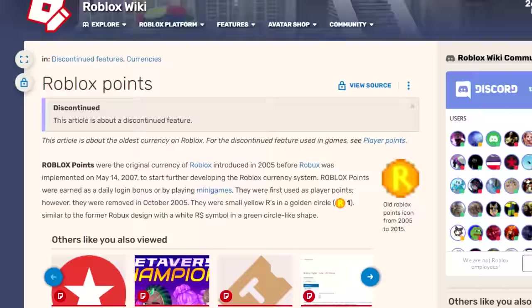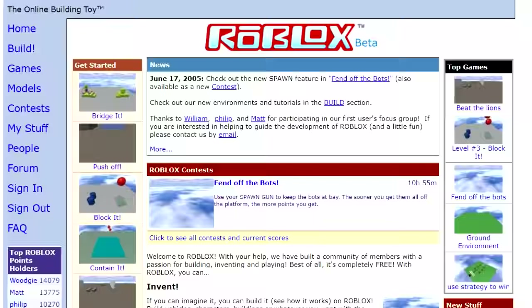Roblox points were removed sometime in late 2005 or early 2006, and similar to player points, Roblox points had their own leaderboard on the Roblox website and could be earned by achieving goals in minigames.